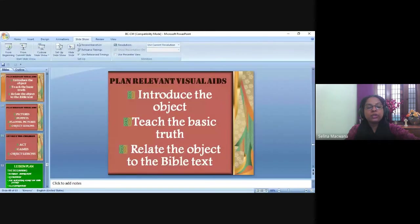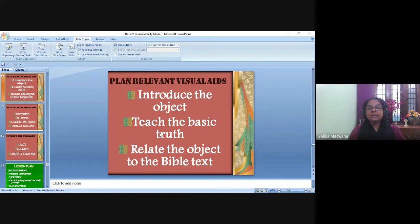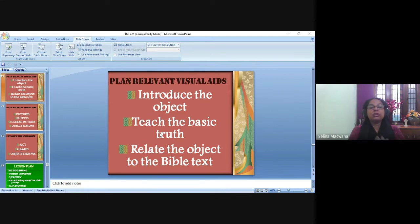An object lesson uses any object to illustrate a concept, a truth, or some learning from the story you want children to understand. You can combine the object lesson with a visual aid to help children remember the lesson. Even when you're preaching, you can use object lessons — they are powerful reminders. In the future, when people look at that object, God can remind them of what you taught.